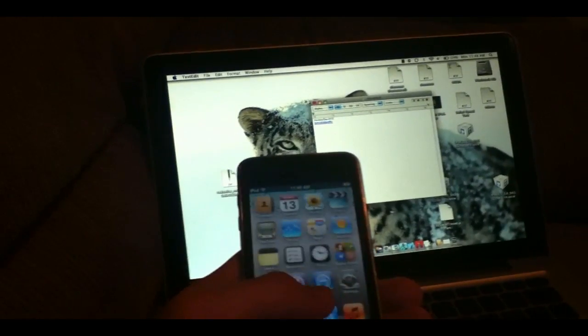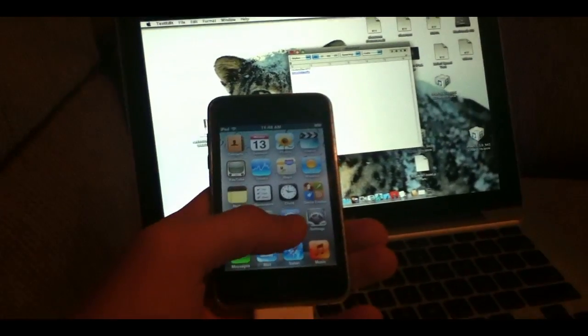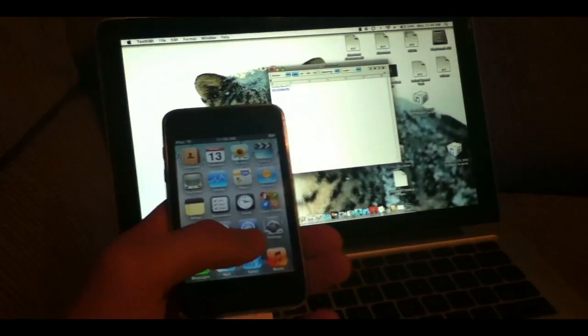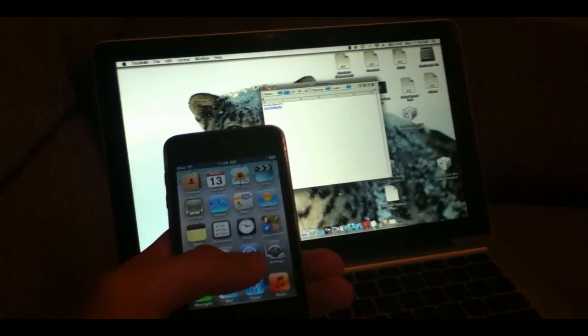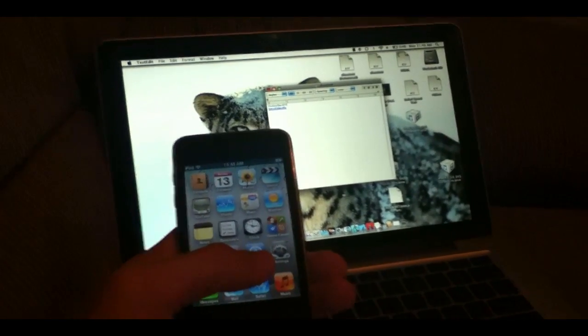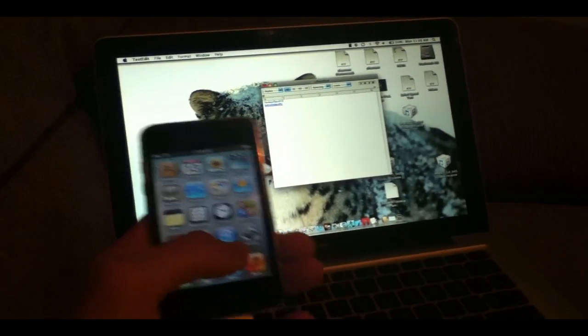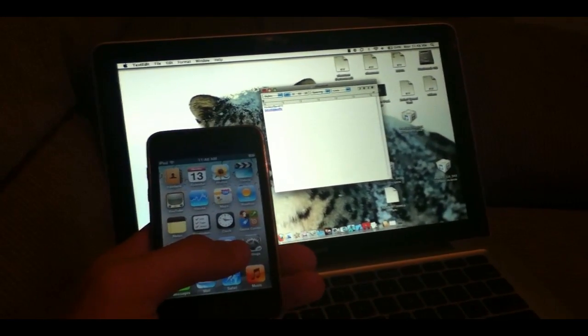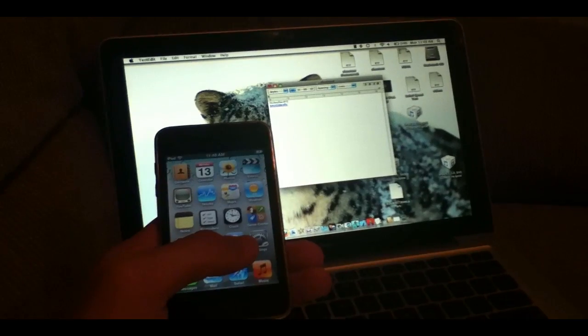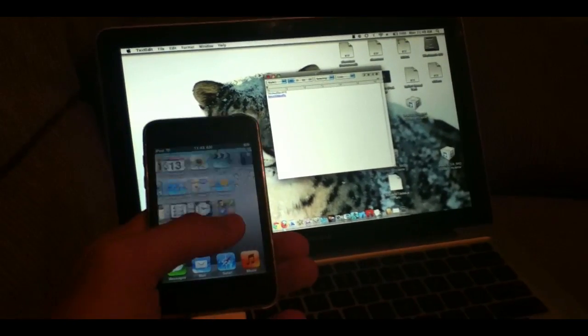First, what you want to download is RedSnow. The link for that will be in the description. This only works for Macs as of right now. I'll be making another tutorial later today on SnowBreeze, which allows you to jailbreak your iOS 5 on Windows.